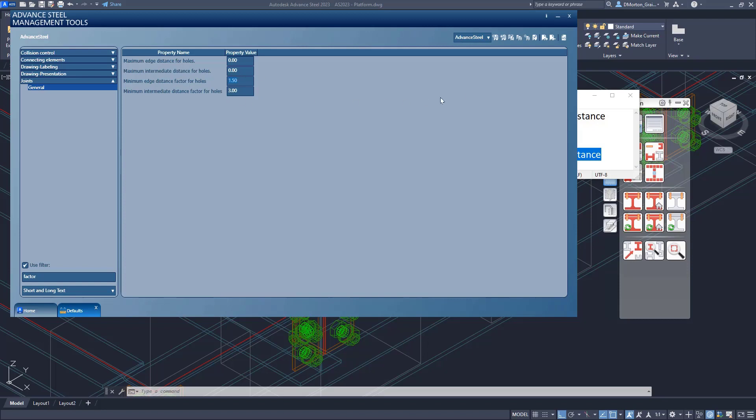Once you have your factor set up, you can save it. That's this button up at the top right. It'll save those values for you. And here I'll change this just so we can see it very quickly and I'll come back in after.